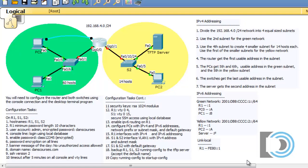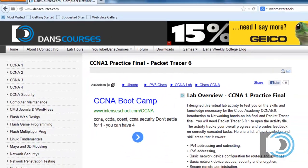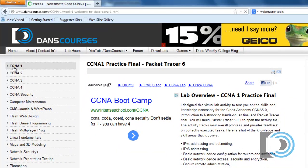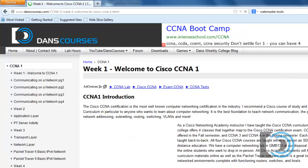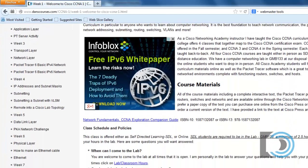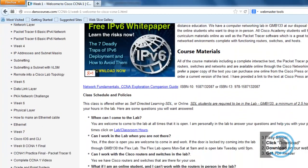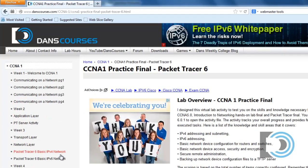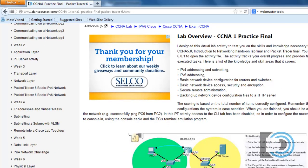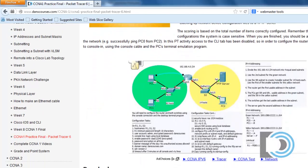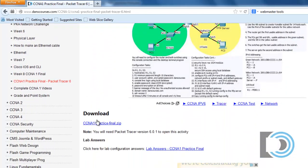You can download this packet tracer activity that I created from my website at DansCourses.com. Just go to CCNA1 and scroll down until you see CCNA1 practice final packet tracer 6. So this activity was designed around packet tracer 6 and you'll need to have packet tracer 6 installed to open it up. If you scroll down you can see the download link here.